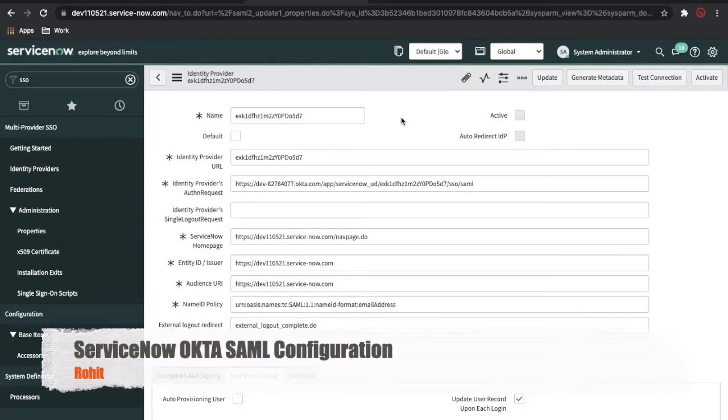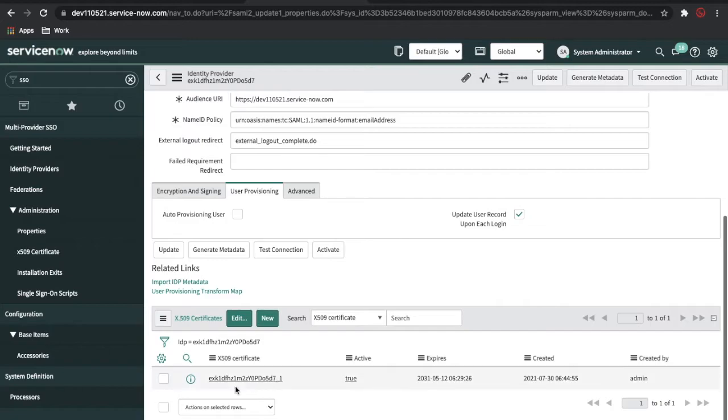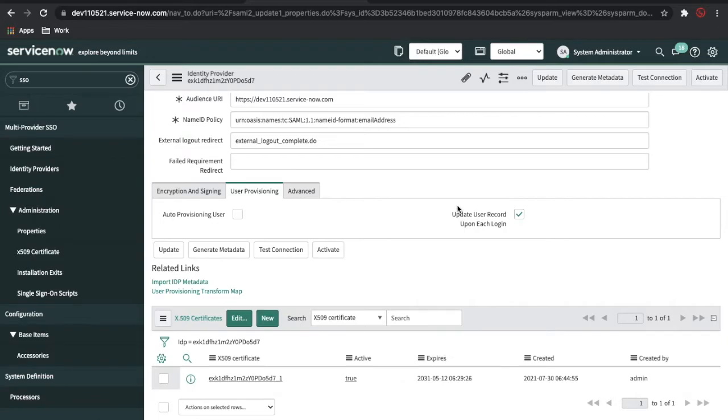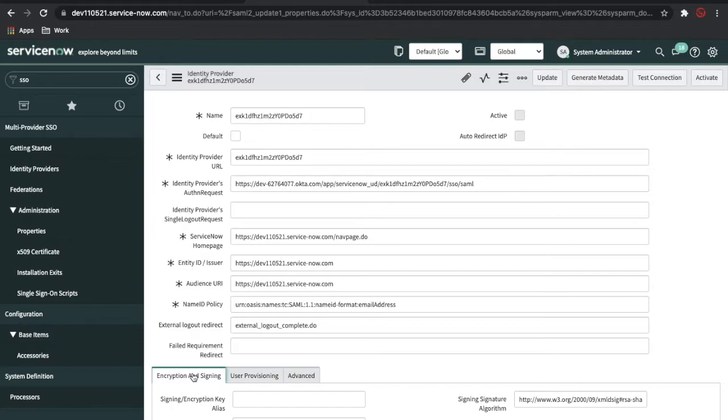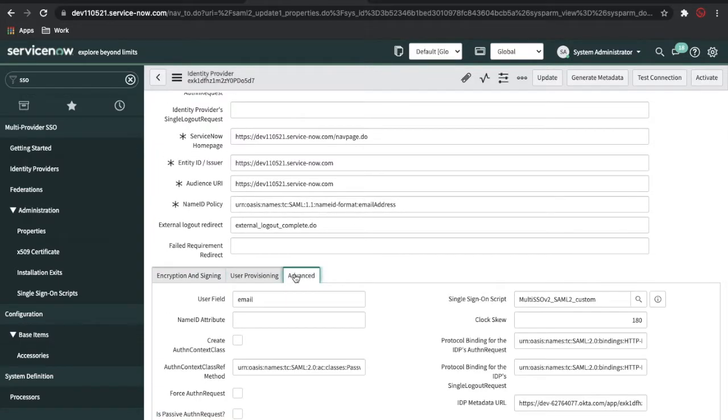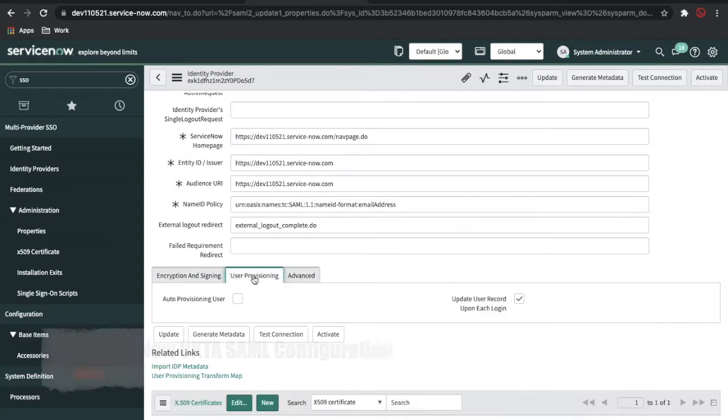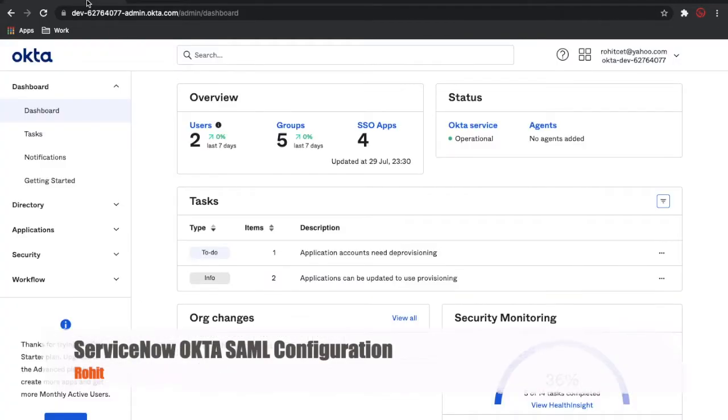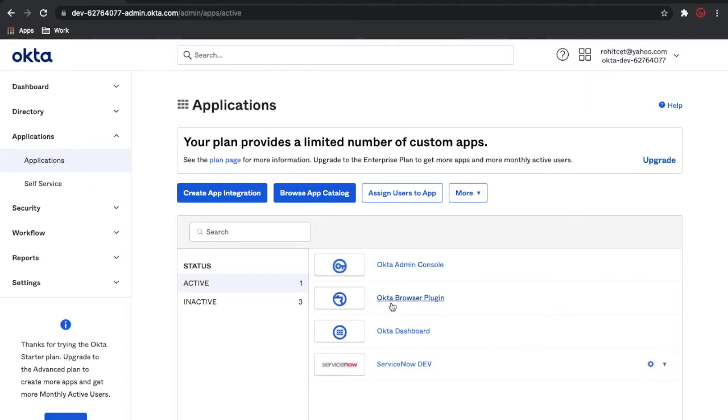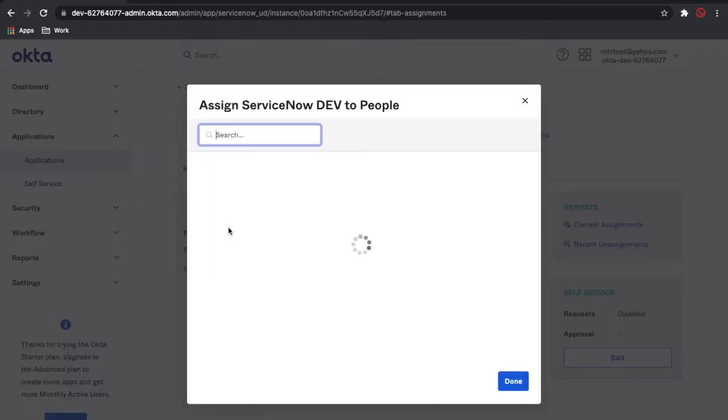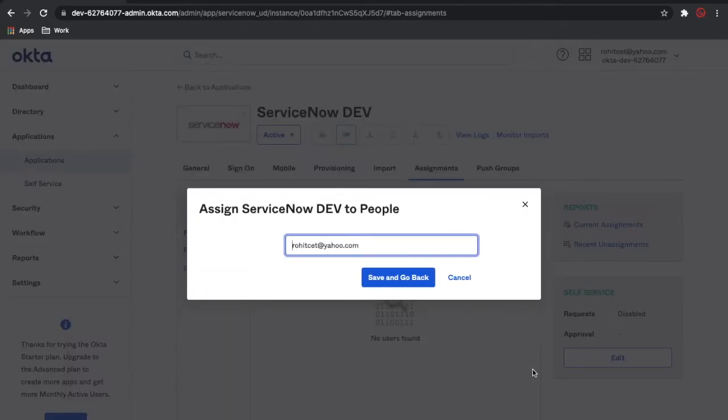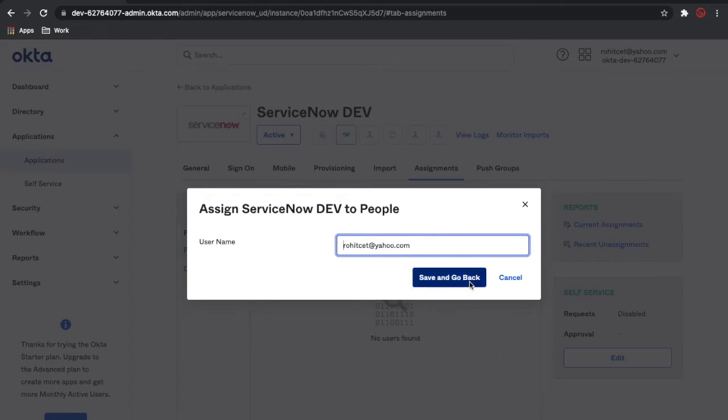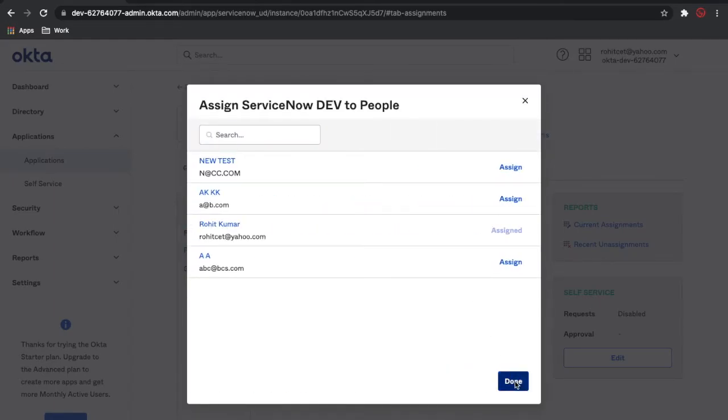Once all this information is populated, make sure that you validate all this information is correct. Now we are going to assign the user. Click Assign and make sure you assign yourself, and then click Done.